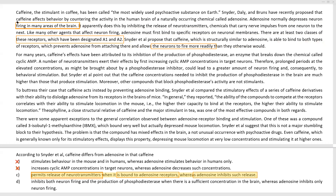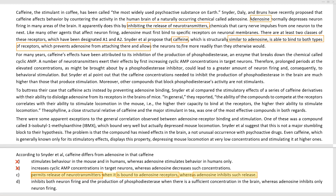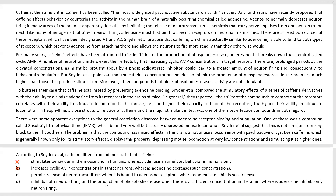To simplify: adenosine inhibits the release of neurotransmitters. Caffeine inhibits the binding of adenosine to receptors, which means adenosine can't inhibit neurotransmitter release, which means caffeine indirectly permits that release. That's exactly what Option C tells us. After a lot of effort, we see that Option C is exactly true, and that is the point of difference between caffeine and adenosine as postulated by Snyder et al. So C is a valid choice.